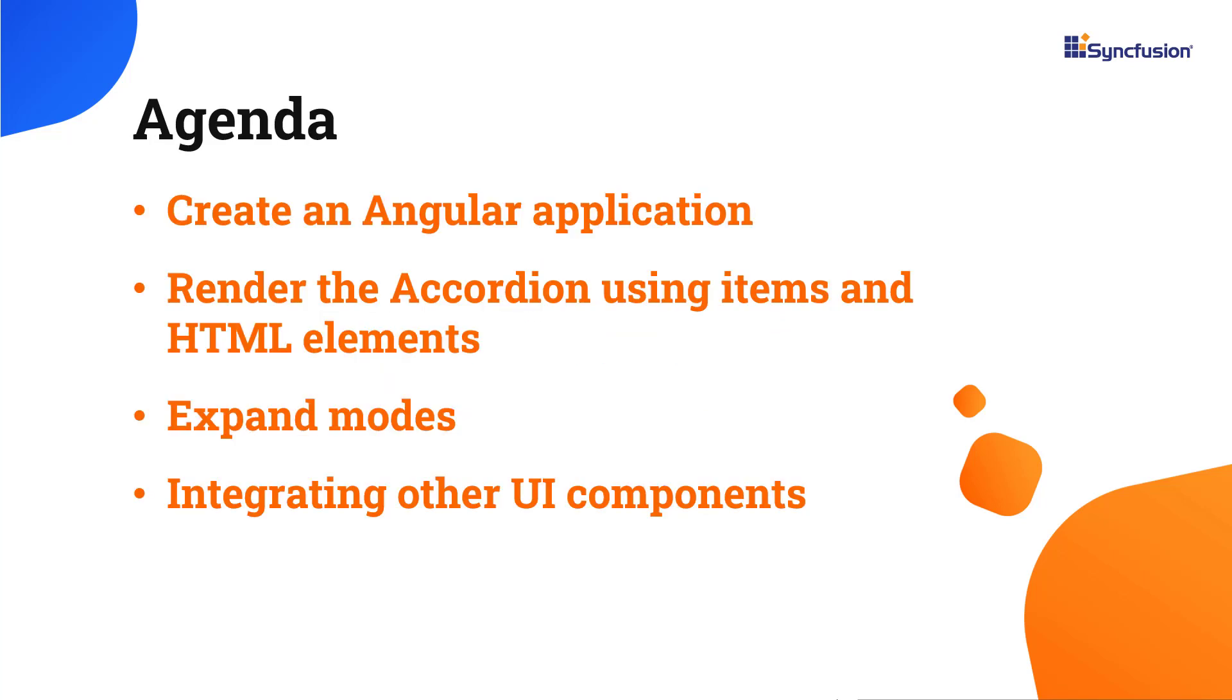In this video, you will learn how to configure the accordion component with expand modes and rendering the accordion using accordion items and HTML elements. You will also see how to integrate other UI components in the accordion using templates.